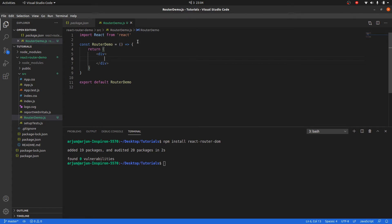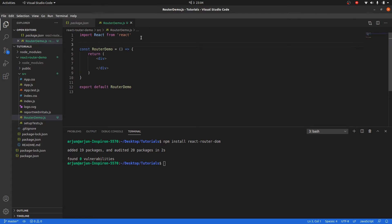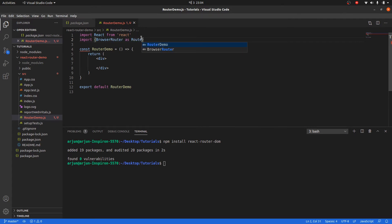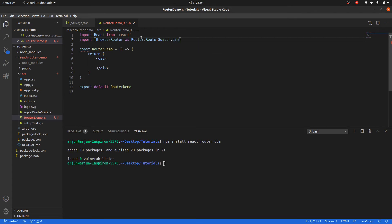Since I've already installed react-router-dom, I can import BrowserRouter, Route, Switch, and also Link from it. This Link component works like an anchor tag href in HTML. We will be using all of these later in the session.